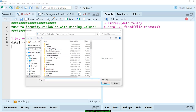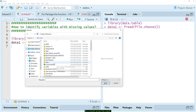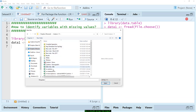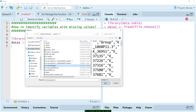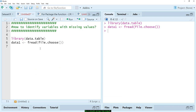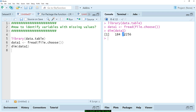I'm going to select a very high-dimensional data which has a lot of variables. Let's look at the dimension of data1 — I have basically 22,256 variables with 184 observations. Now I want to know: is there any missing value in this dataset?